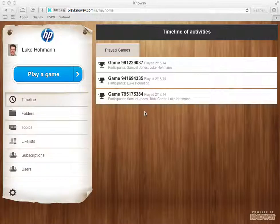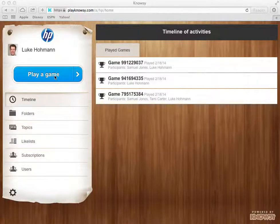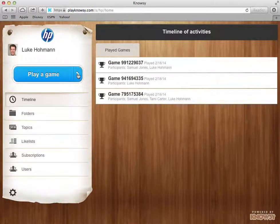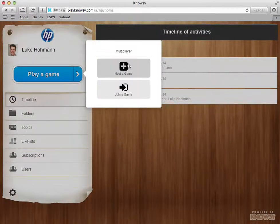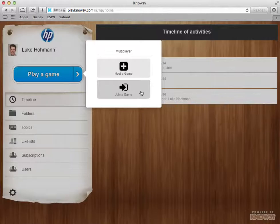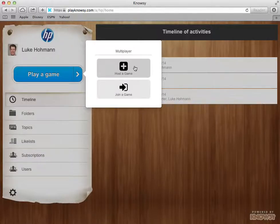The key step for this video is to click on the play a game button. When I click play a game I have two choices: I can host a game or I can join a game that someone else is hosting. In this case I'm going to go ahead and select host a game.